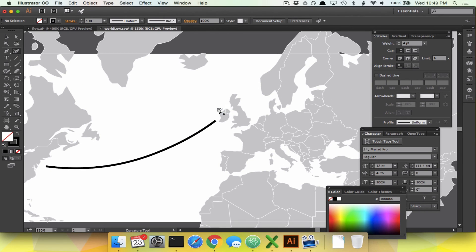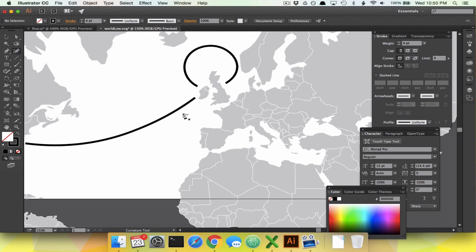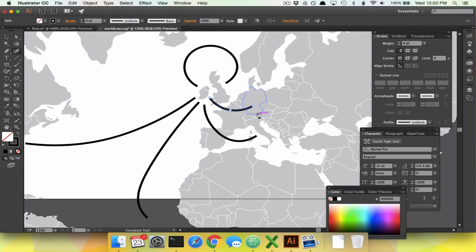Let's do it one more time. We'll go from Ireland around to the U.K. Then we'll make Japan go off the bottom using the curvature tool — click, click, click — and hit Escape. We'll draw one going to Italy, and one headed to Germany. The Germany one ends up being problematic because it's so short; it's difficult to put all the text on there.